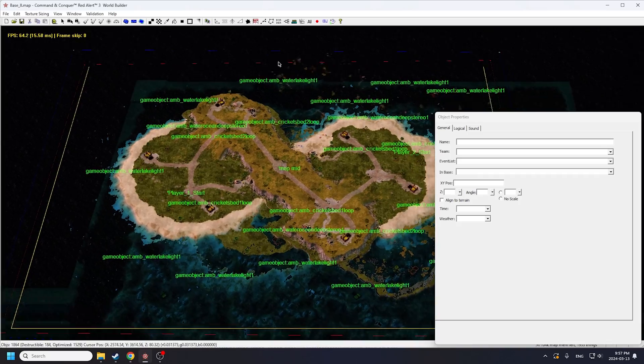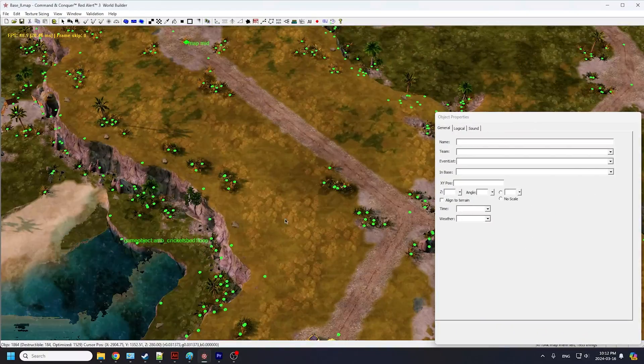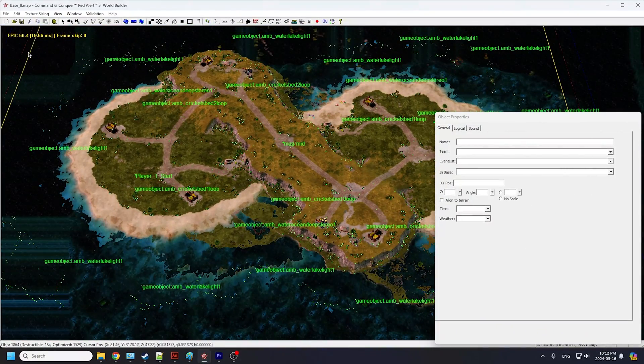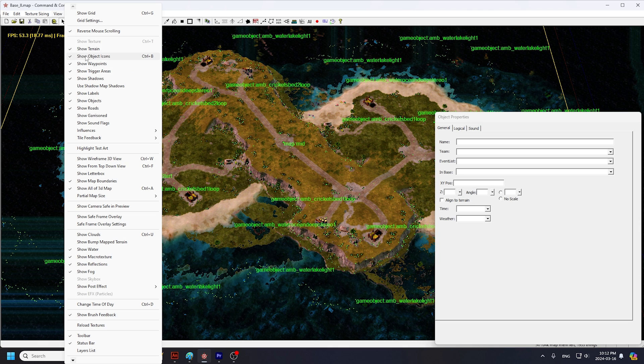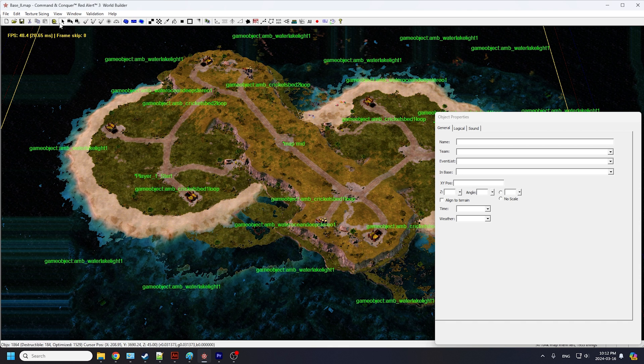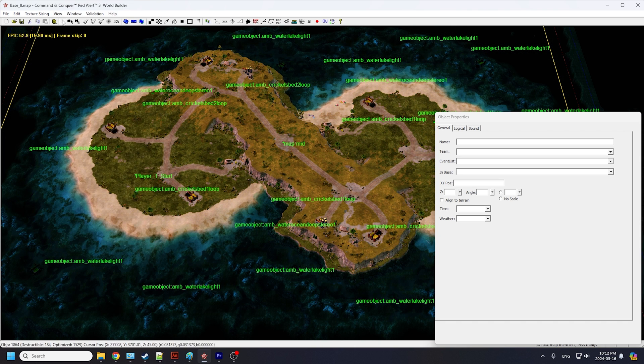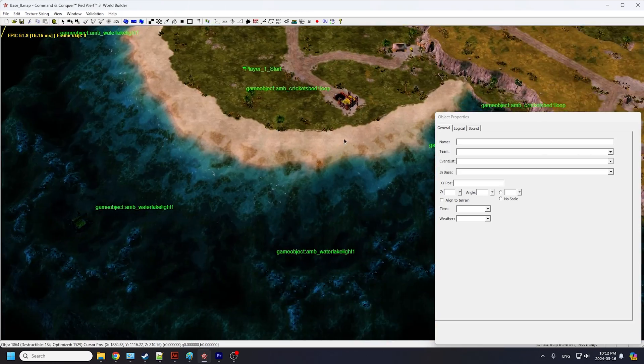If your map is cluttered with green dots everywhere, you can go under View and uncheck Show Object Icons. I like to uncheck Show Water and Show Reflections as well, just to make the map view cleaner.